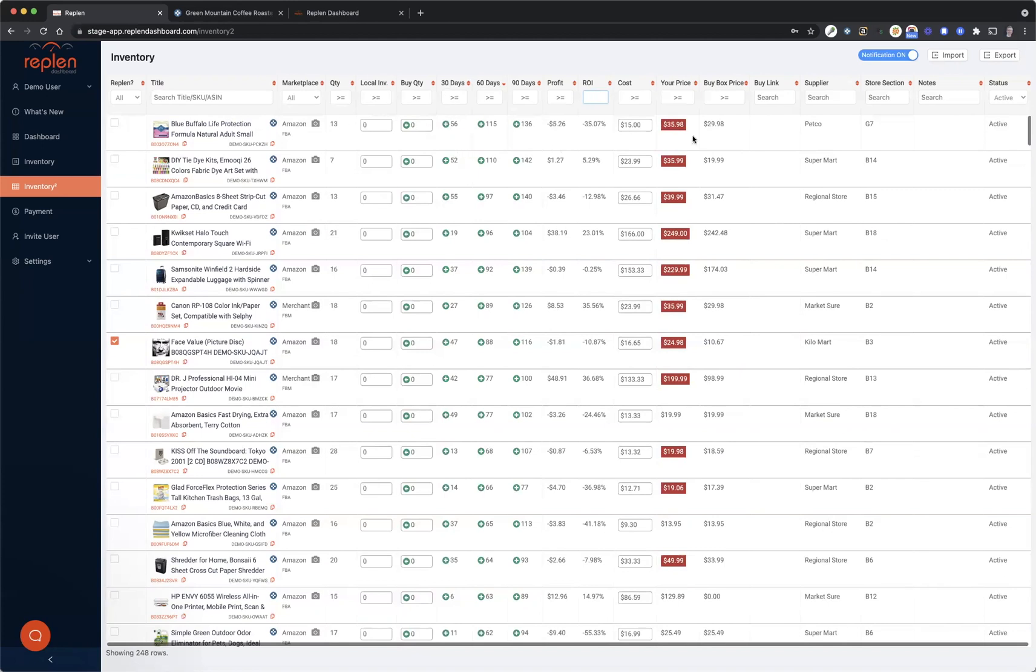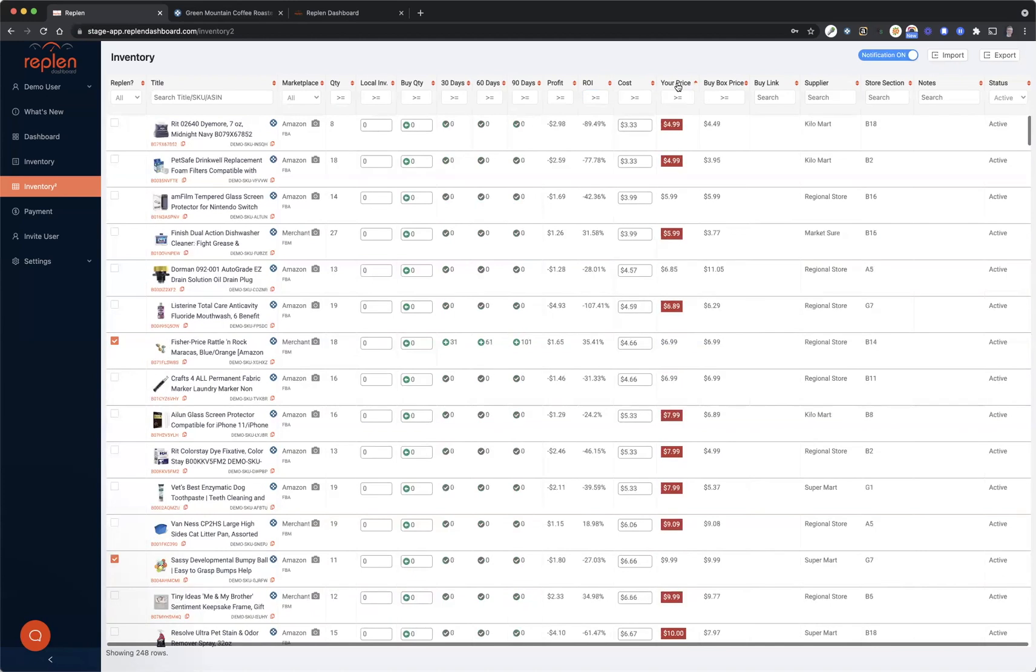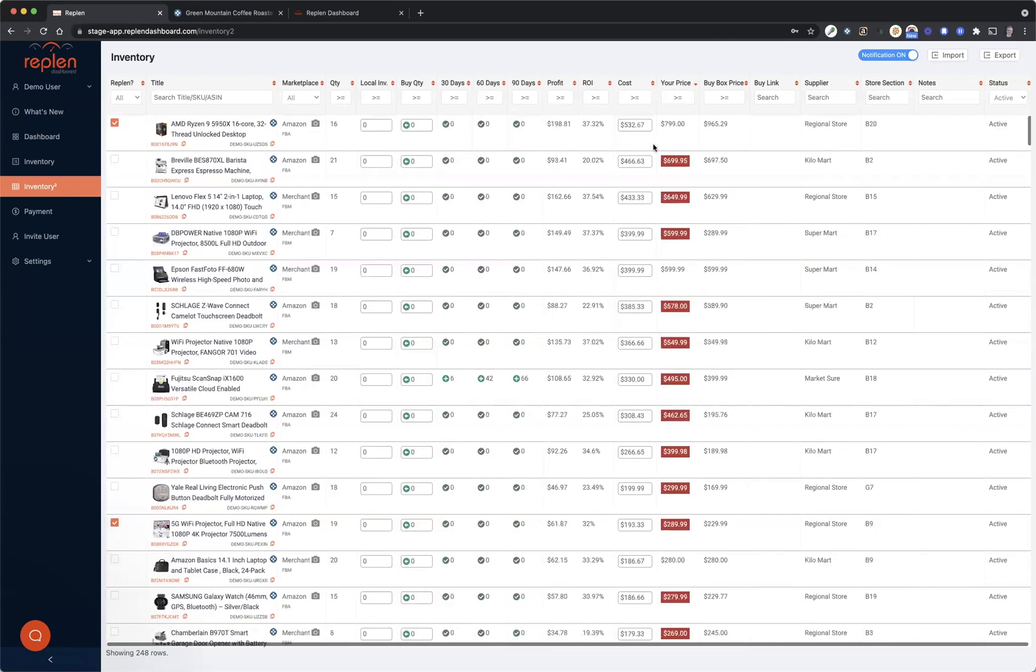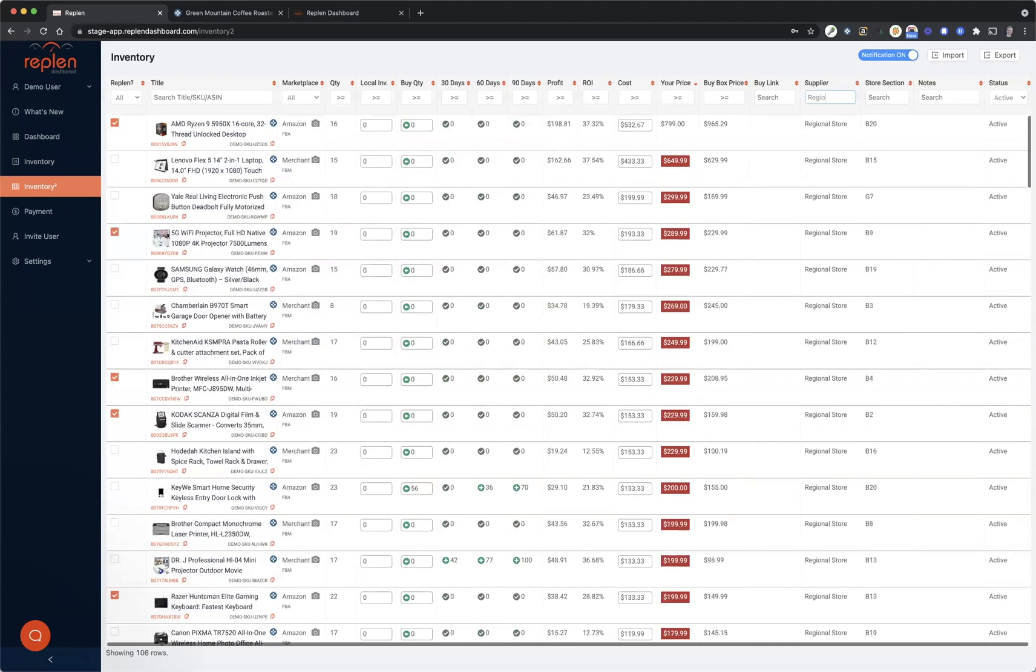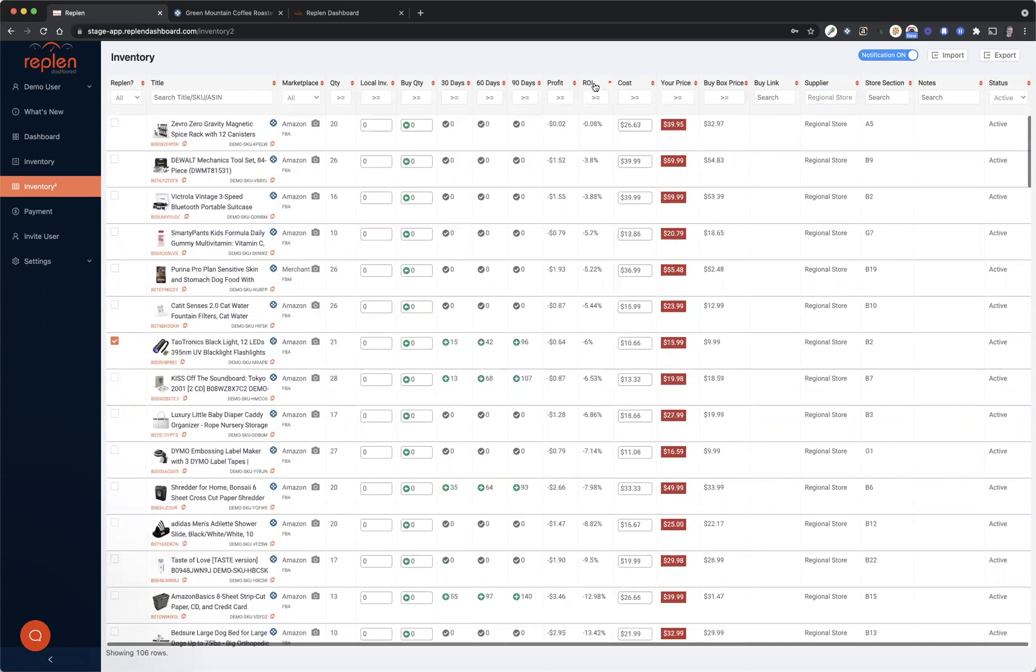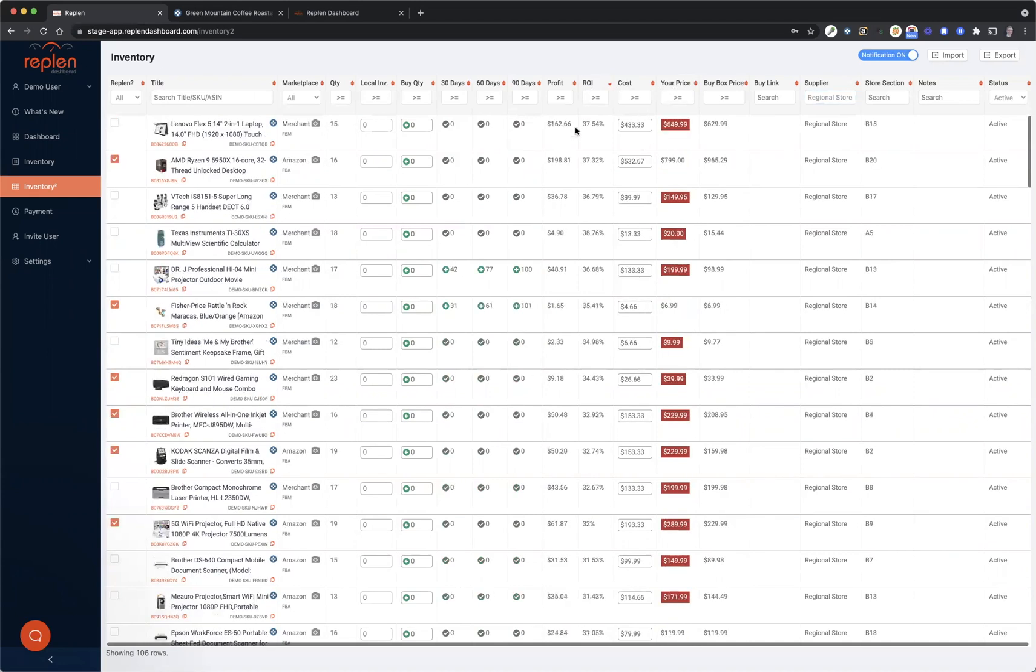So in addition to that, as you're creating a buy list, let's say you decide that you want to go with everything—you're going to start with the high-priced products and you're going to go with regional stores, the supplier. So you can sort it by that, you can sort it by ROI if you want to go with the highest ROIs that are showing based off of your current price.